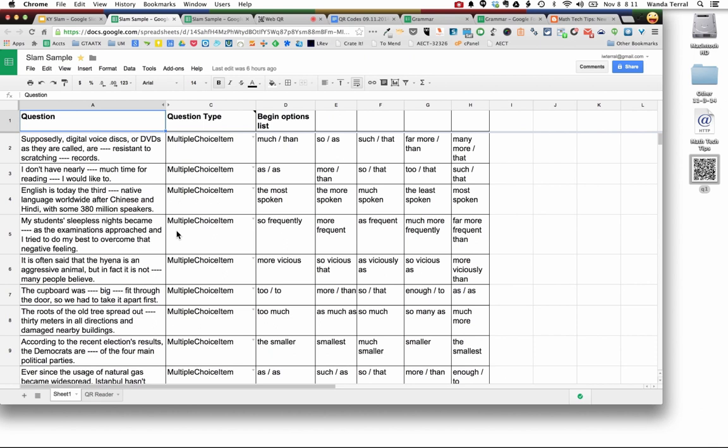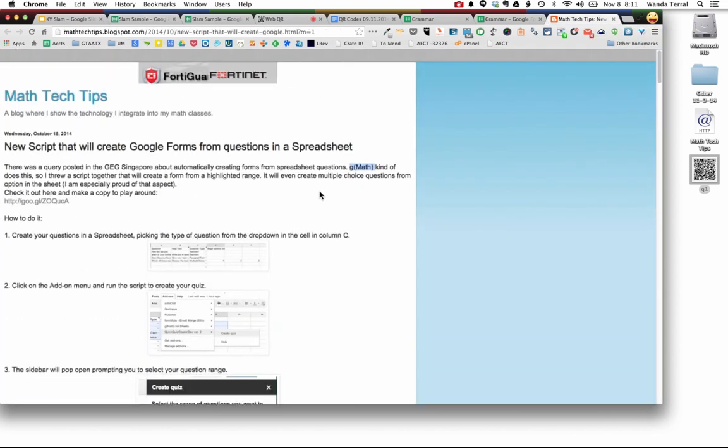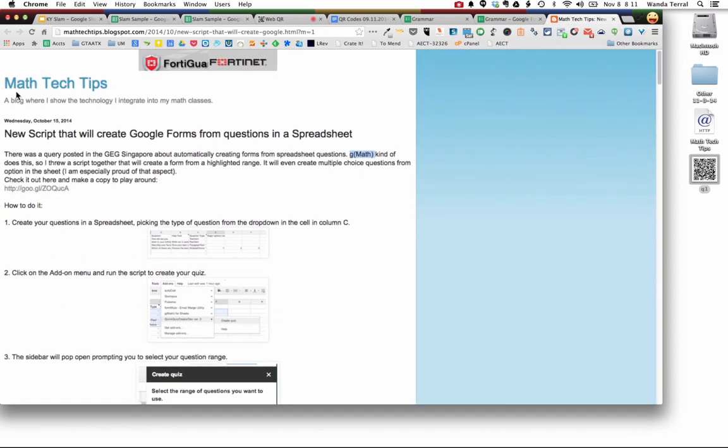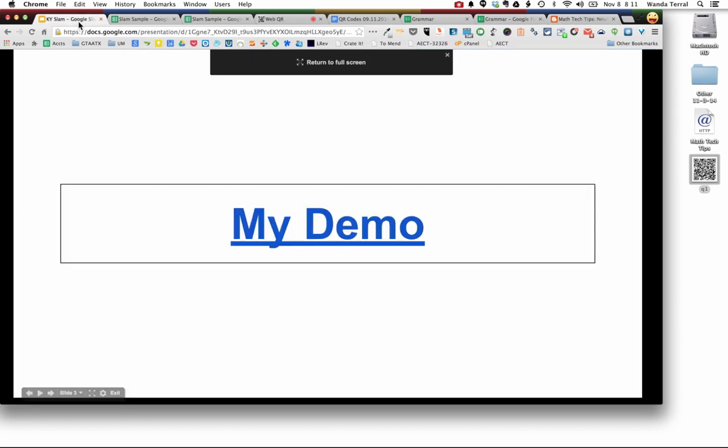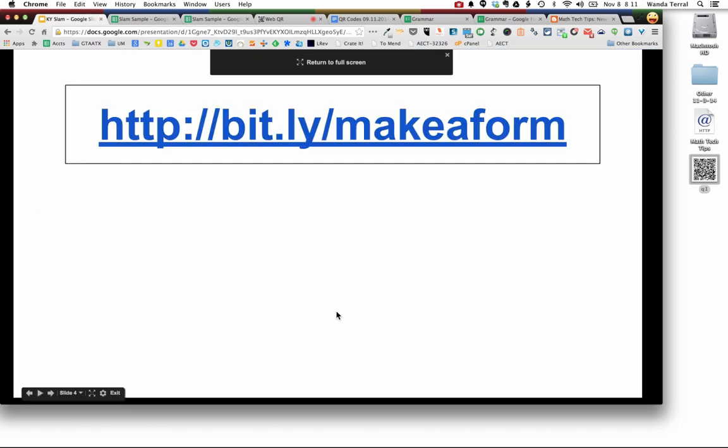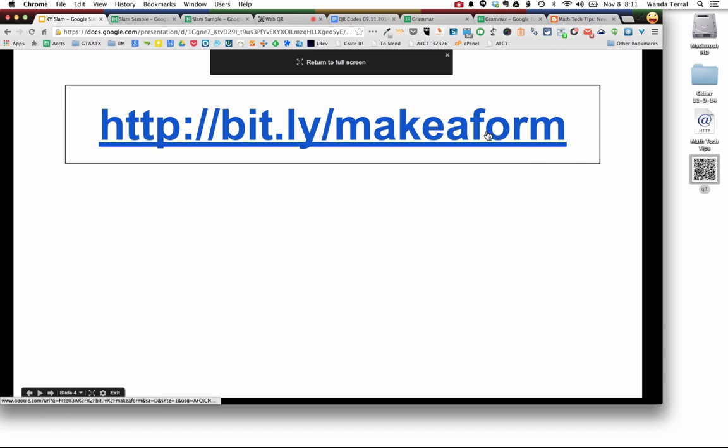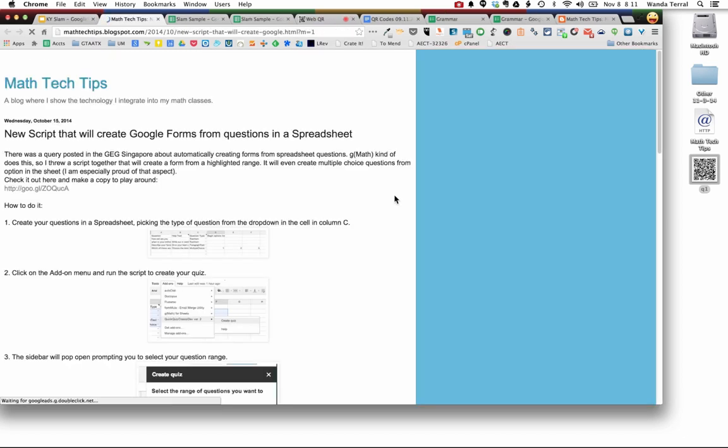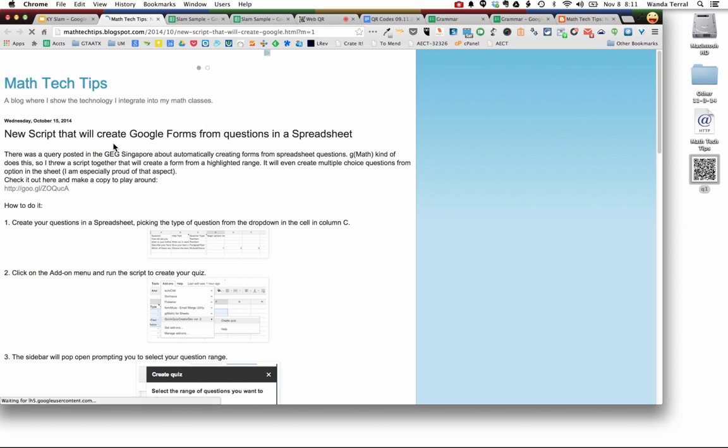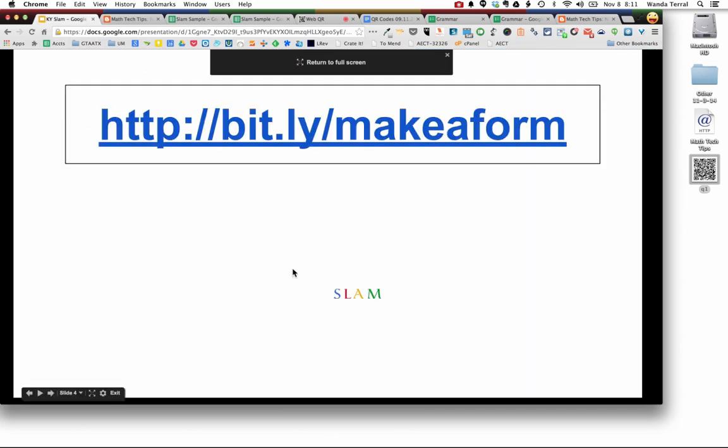So that's a little bit longer of an explanation than I gave today. I didn't win the slam, but this is such a handy tool. I wanted to make sure that I showed it to everybody, even if you couldn't come to the Kentucky Summit. Make sure that you check out Mr. McGowan's site here. Short URL at bit.ly slash make a form. And that will take you to his blog post on a script that he created to create Google Forms from a question in a spreadsheet. And slam.